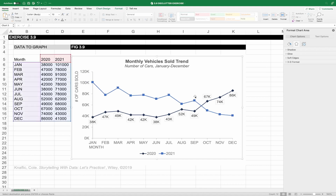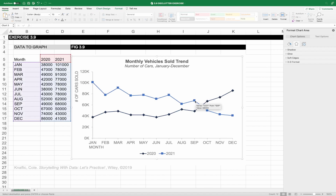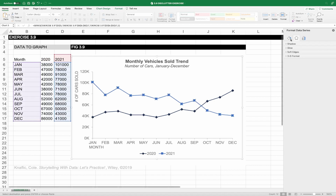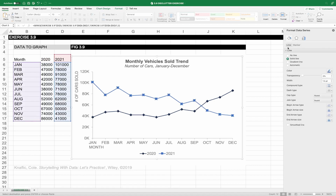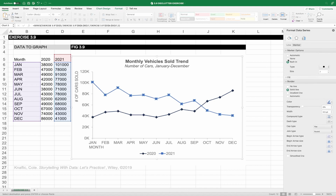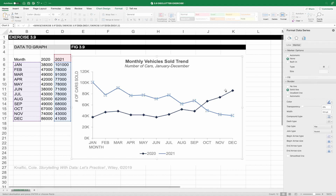I'm also going to eliminate the data markers because they're not adding a ton of information value. Click on them in the format pane, go to the paint can icon, and you'll see a line and marker option. Go down to the marker options and pick none, then highlight the data markers on the other line and do the same thing.